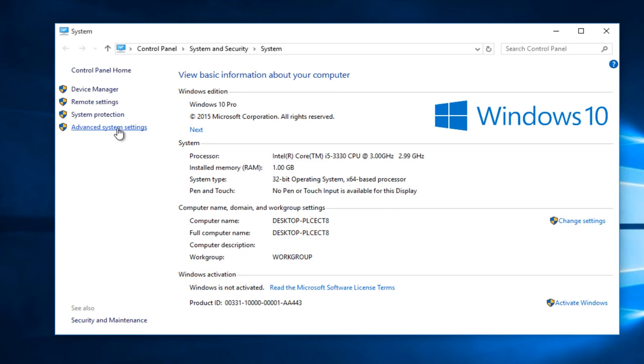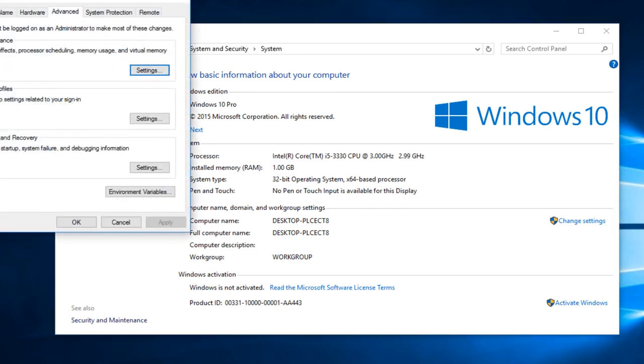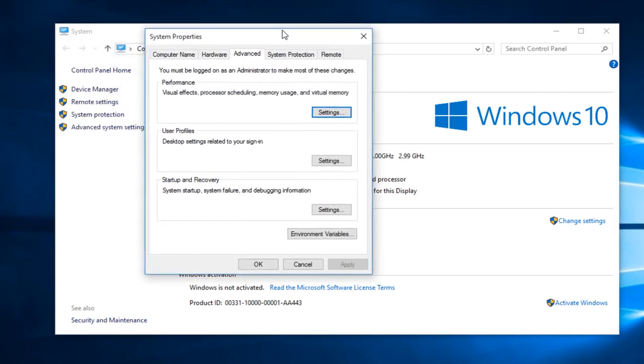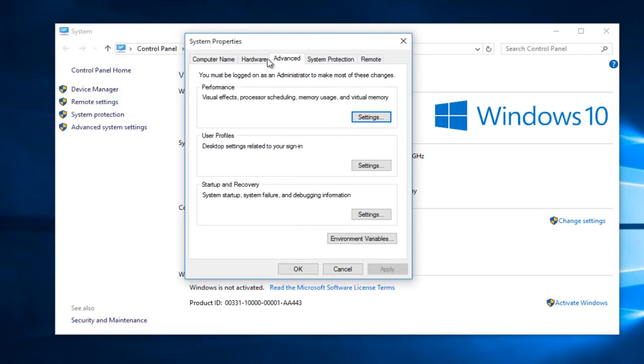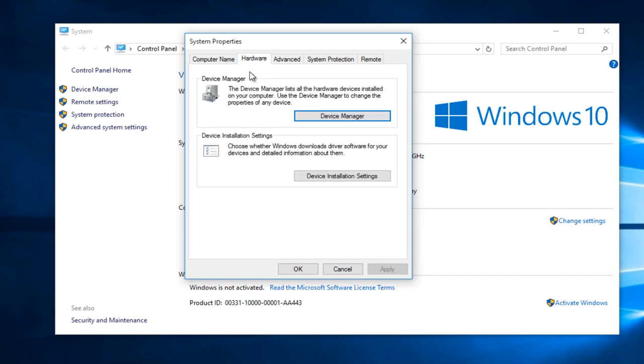In the system window, select advanced system settings. Then underneath the hardware tab, select device installation settings.